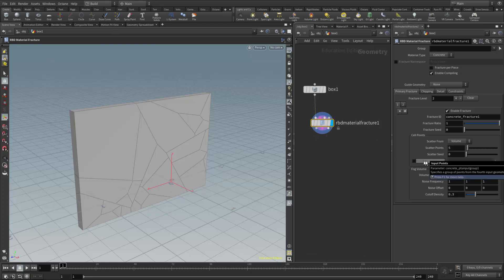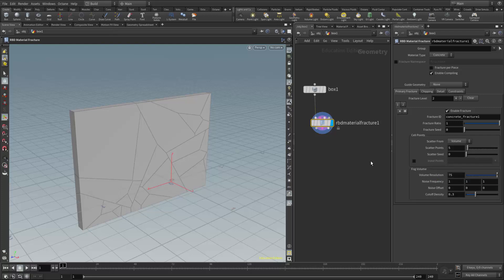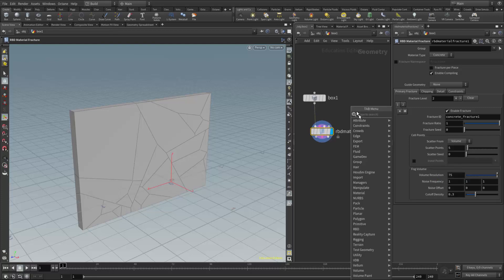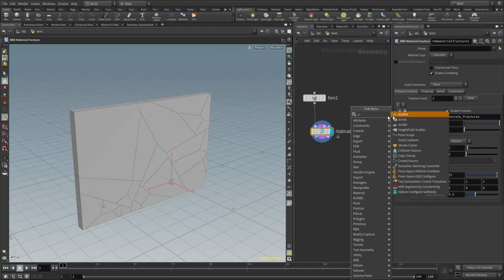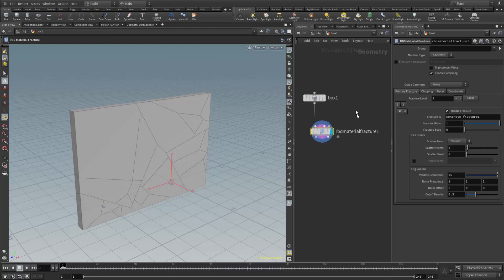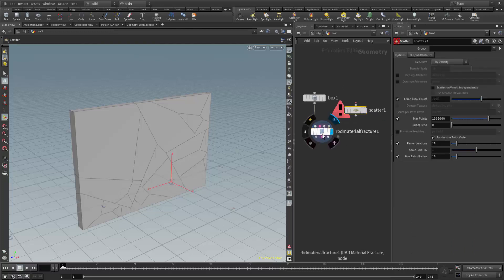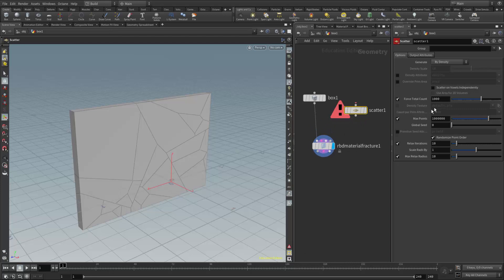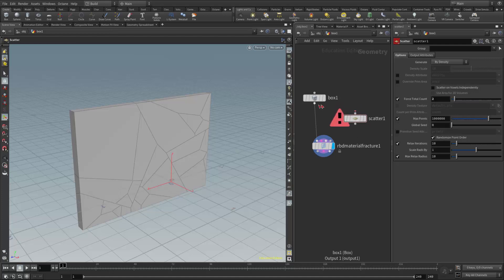This requires a scatter node, so I'm going to place a scatter node in the scene. I'll type in SC for scatter and add that. I'm going to set my scatter points down to two points, so it's just going to scatter two points.